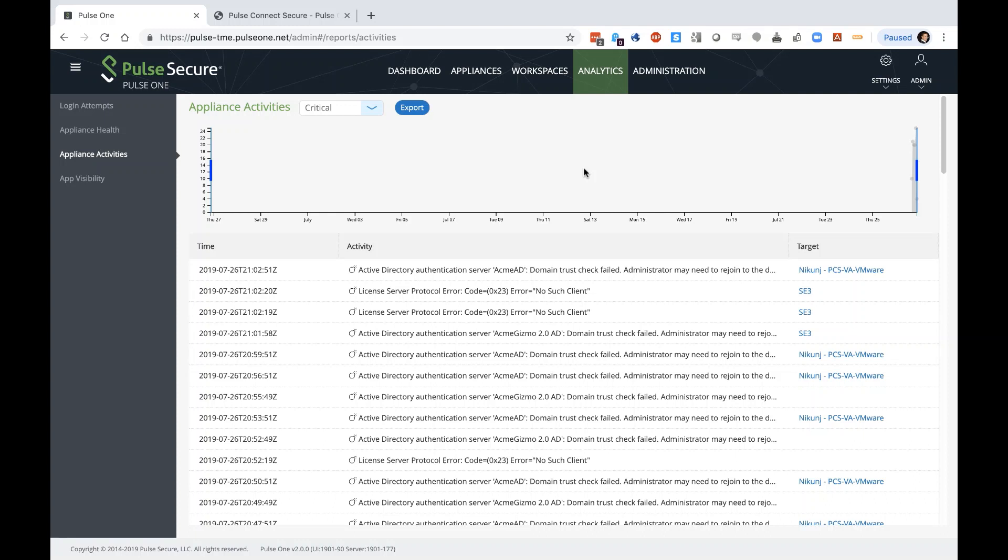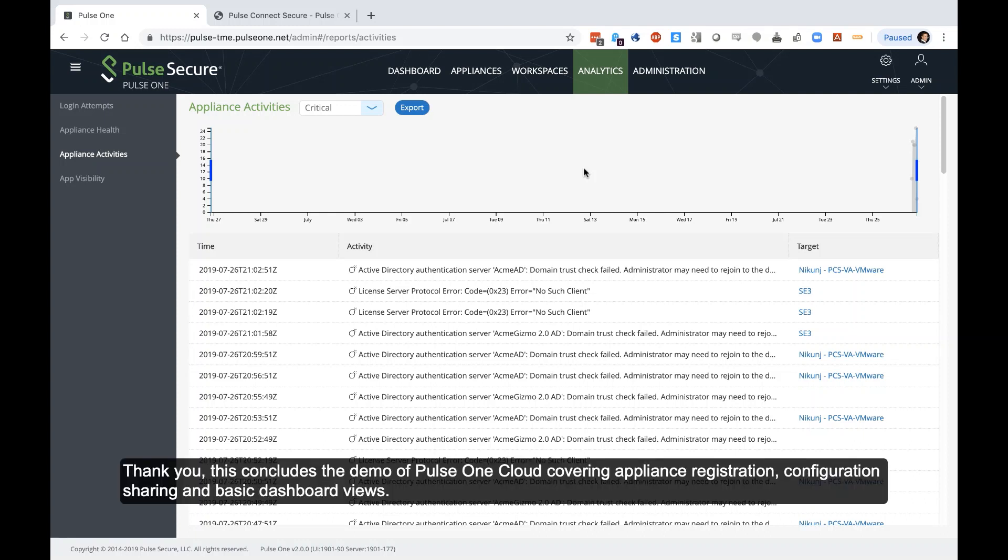Thank you. This concludes the demo of Pulse One Cloud covering appliance registration, configuration sharing, and basic dashboard views.